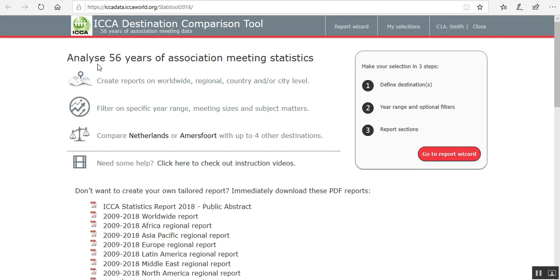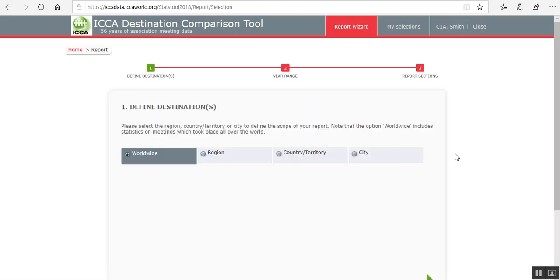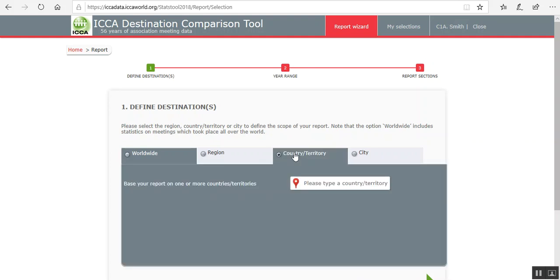Once in this tool, you go to Report Wizard. Then you can select a city, or if you have a shortlisted list of countries that you shortlisted, then you can go to Country. But it's usually more likely that it's City.